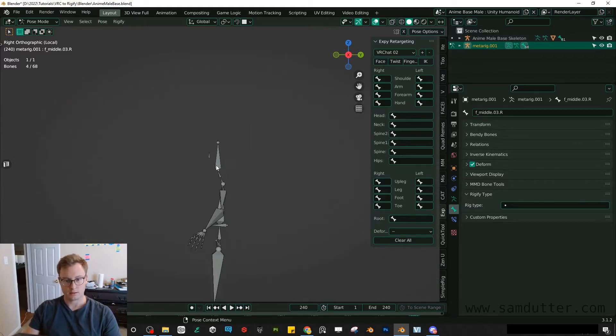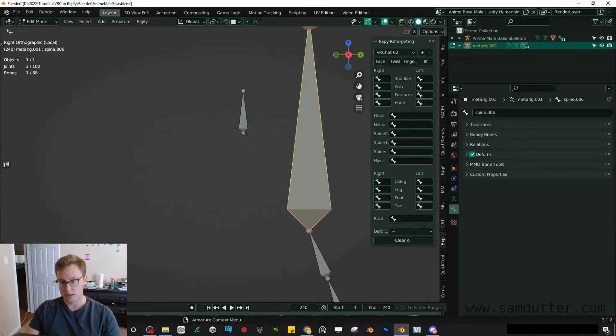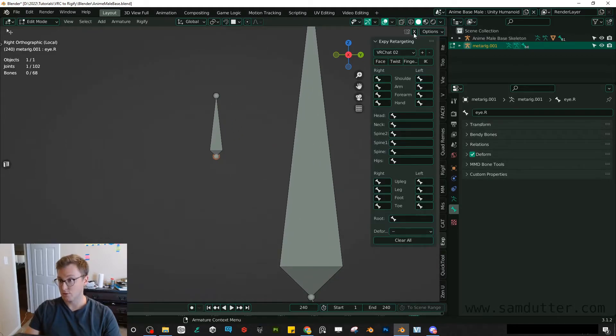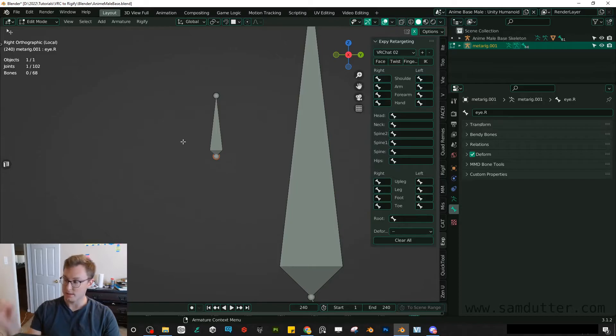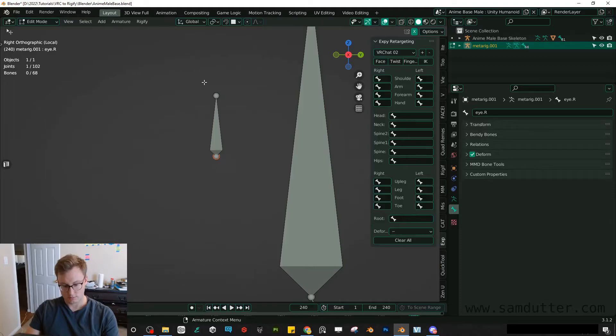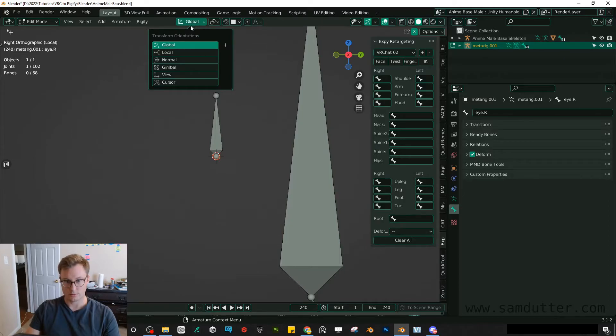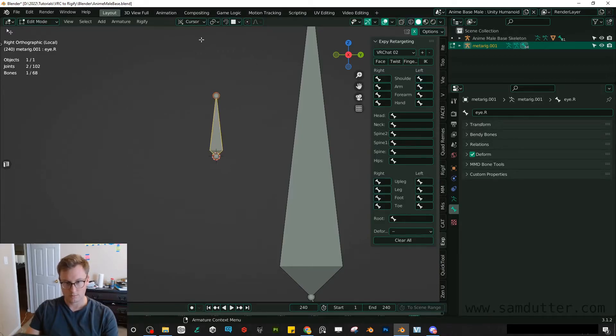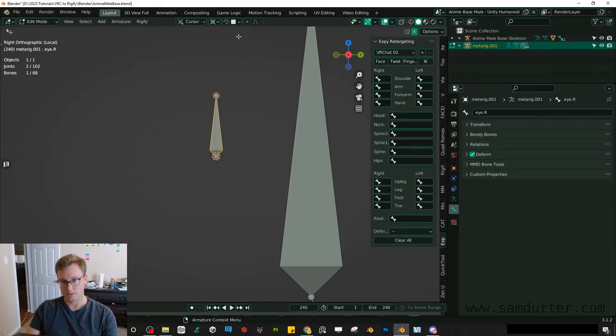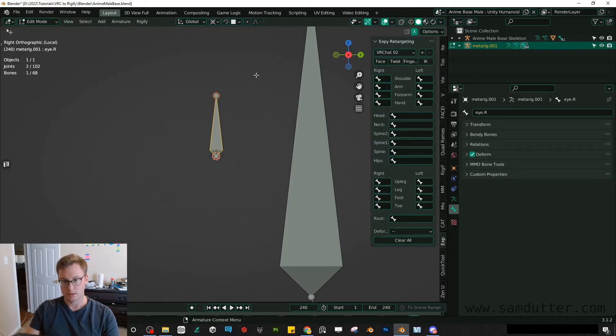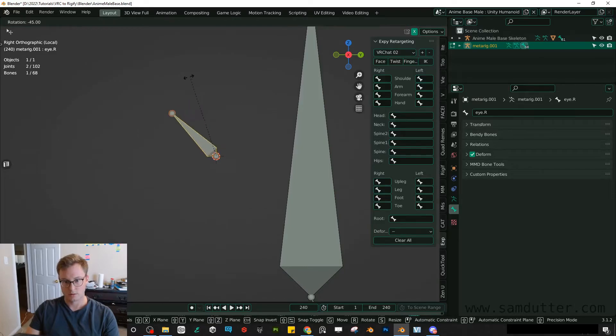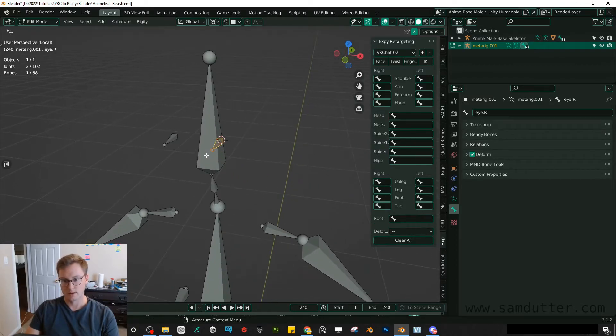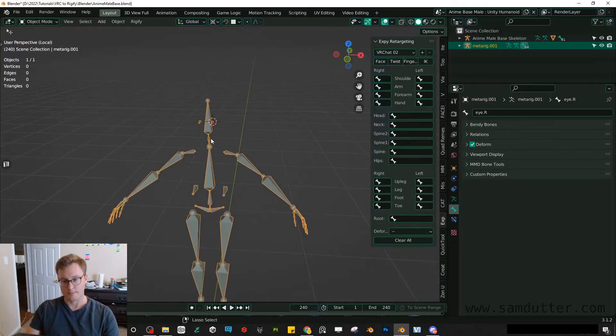So all we need to do for that, go back into edit mode for our meta rig here. I'm just going to select this point, make sure symmetry is on. So it applies it to both sides. And then you can just rotate. You can, okay, and we actually have to put the cursor here, then set it to cursor. And then we should be able to rotate the whole bone. Set this to 3D cursor. This can be left on global. Global 3D cursor. Rotate it 90 degrees. I'm just holding control to make it snap nicely. And bam, now they are facing forward.